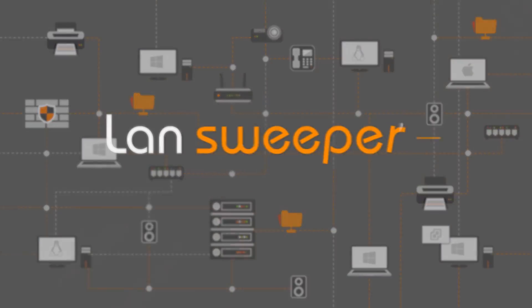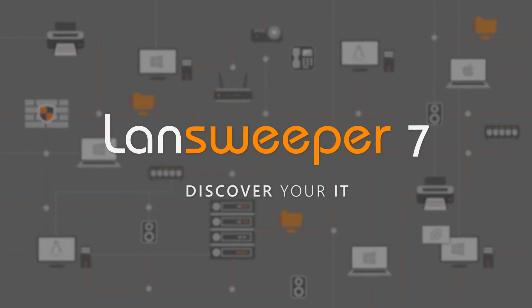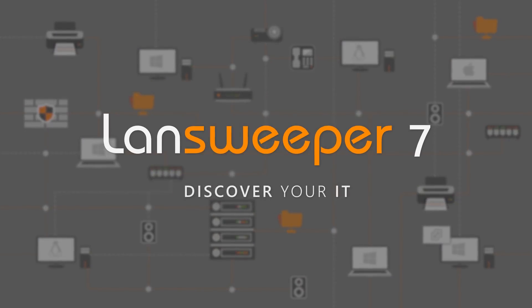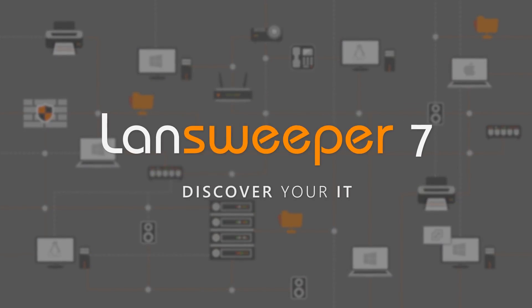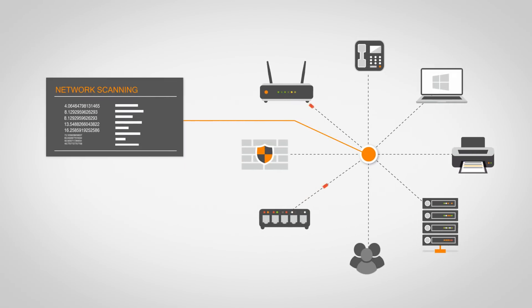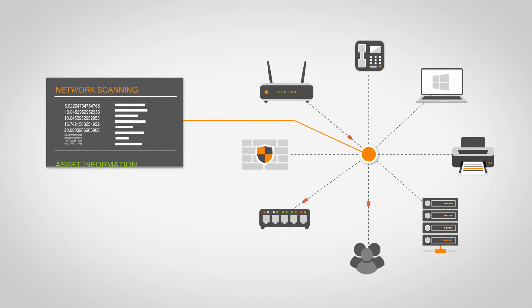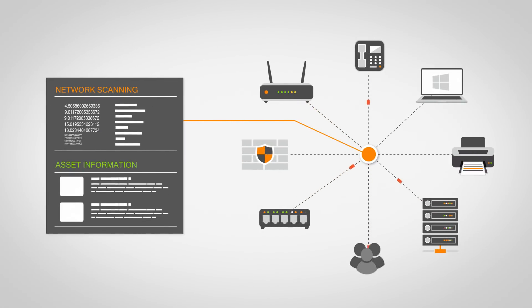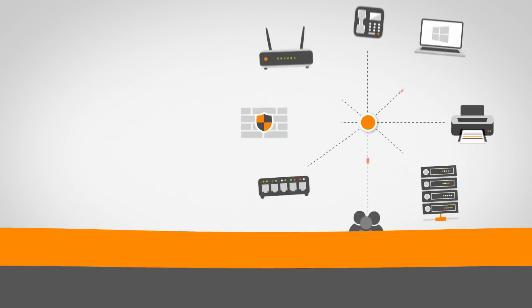The Landsweeper 7 release focuses on what we do best, discovering your IT. Our priority is to scan more assets and provide more information than ever about them.